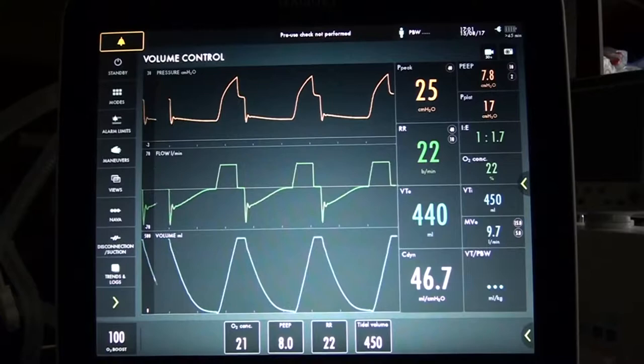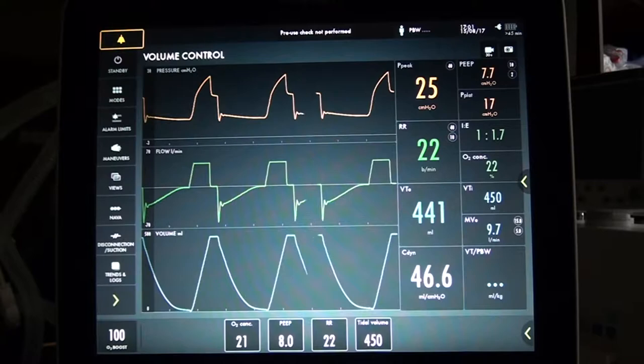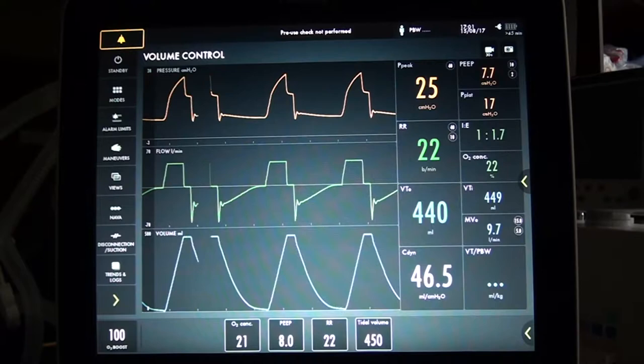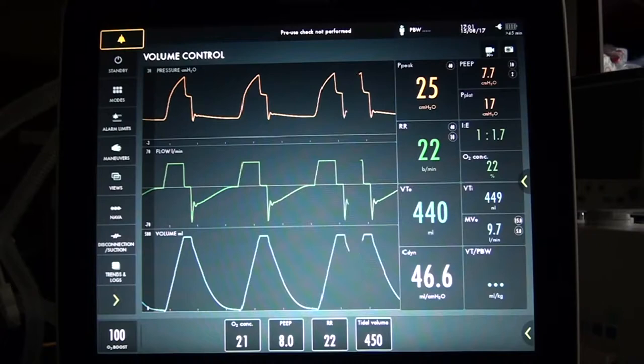Let's have a look at real tracing from a mechanical ventilation — what we can see on the screen of a ventilator. This is a tracing of a patient on volume control ventilation. From top to bottom you see the airway pressure, the flow delivered by the ventilator, the expired flow from the patient, and the volume.